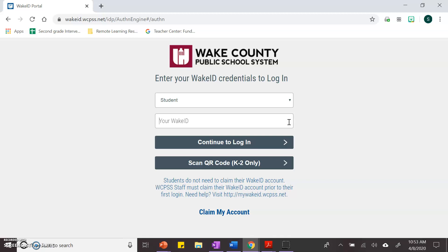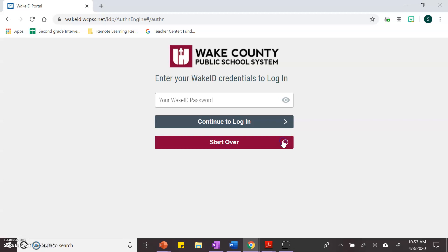I'm going to type in my lunch number, and I'm going to do it very slowly, one at a time, to make sure I'm not making any mistakes. And I hit continue to log in.